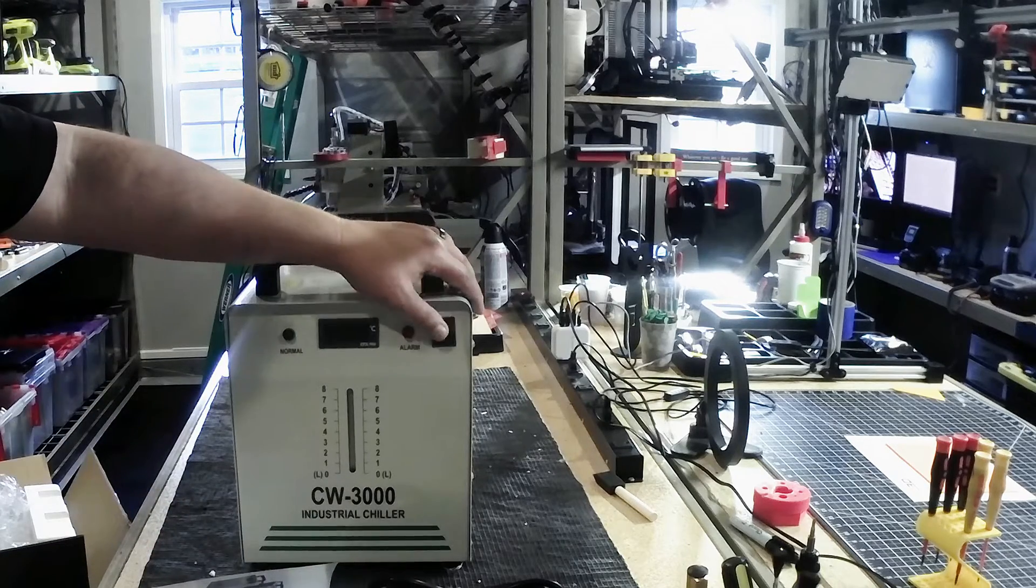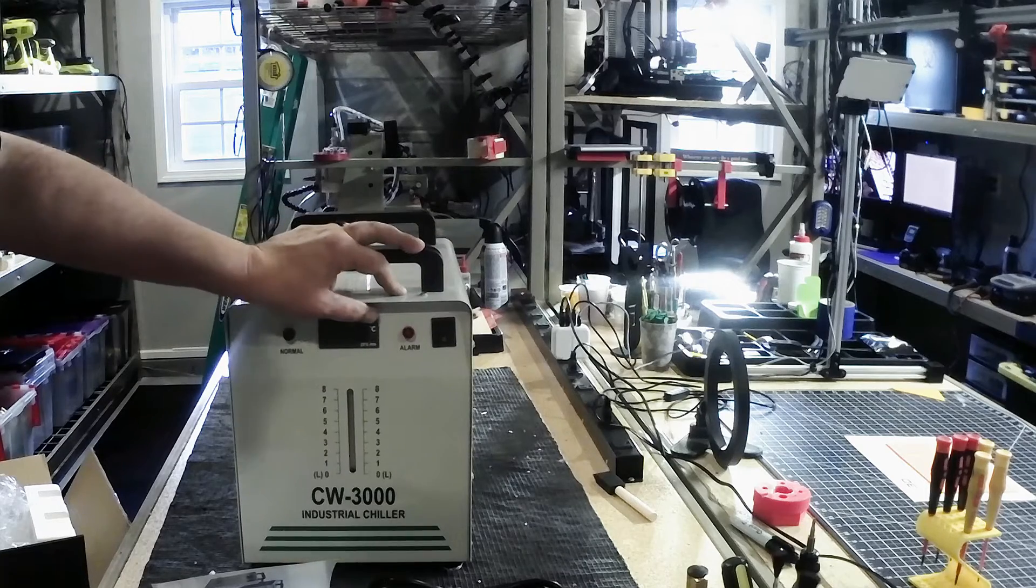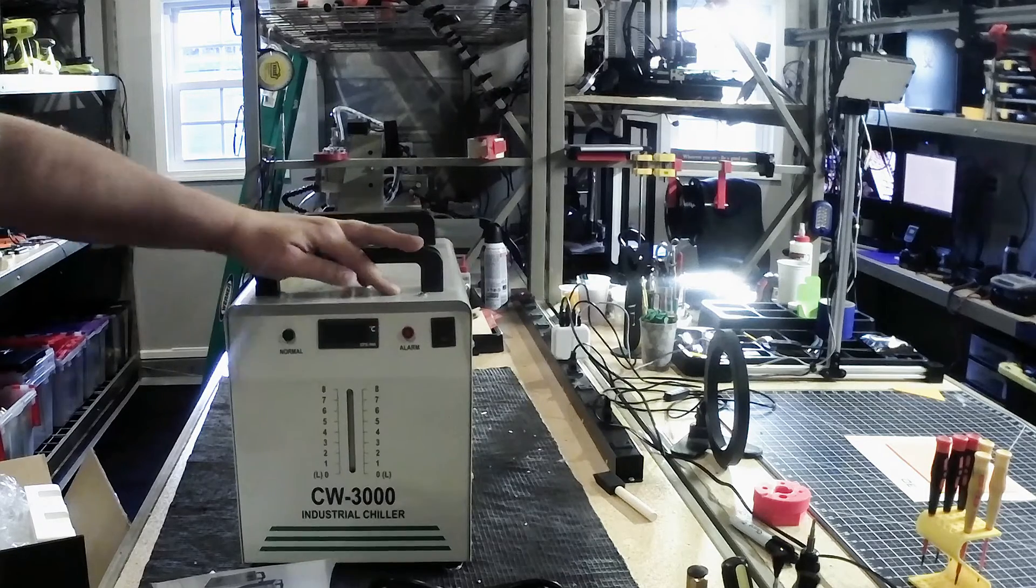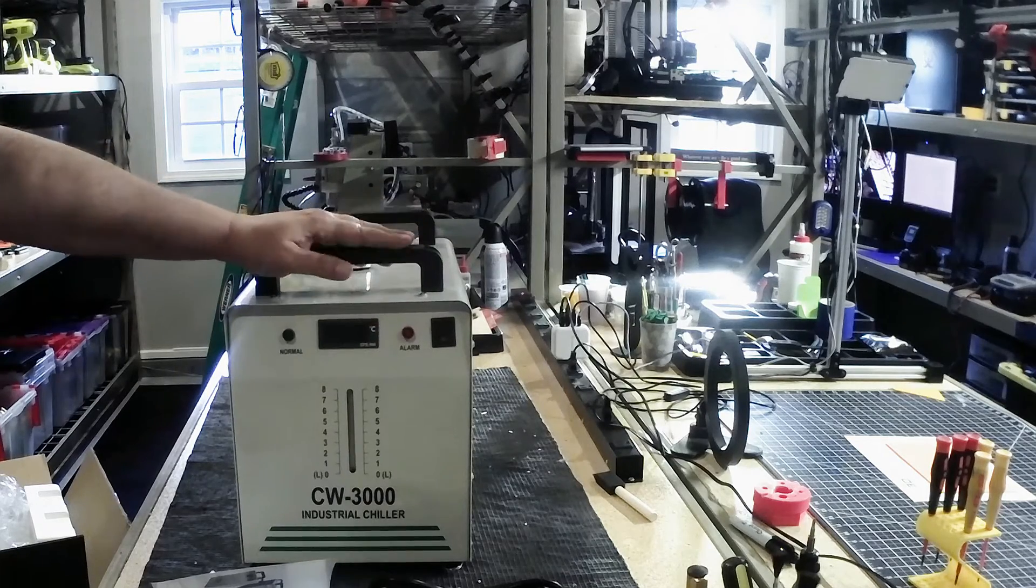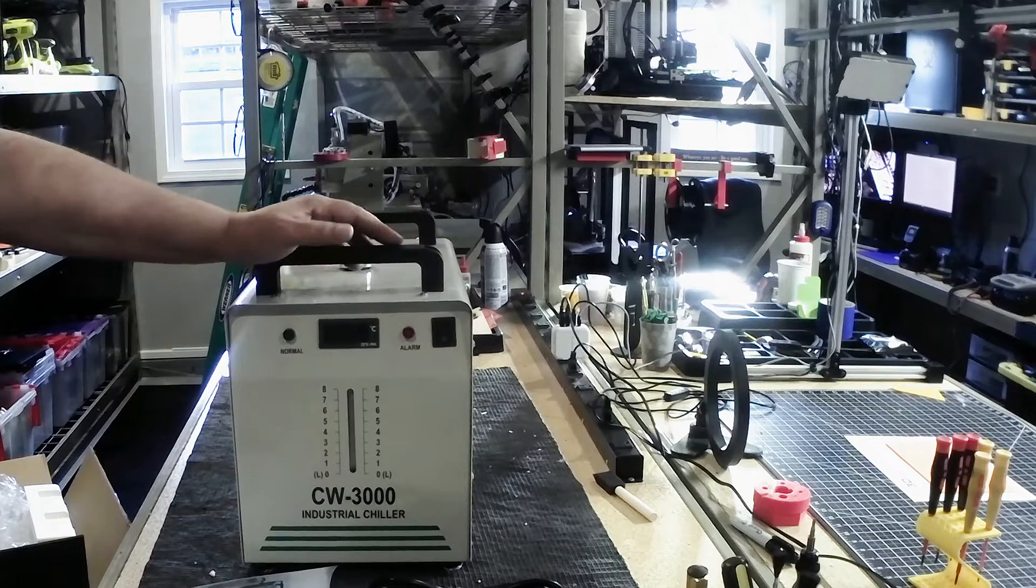Again, power switch to power it on. Temperature reading over here. Looks like it reads in Celsius. So metric, friends.